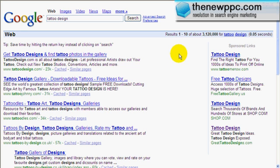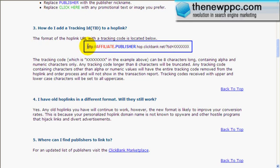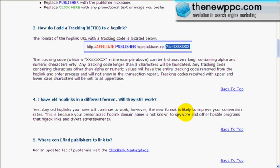I want to show you something in Clickbank. It says 'How do I add a tracking ID (TID) to a hoplink?' They show an example: this is your affiliate code, this is the publisher code, then hop.clickbank.net, TID equals XXXXXX. What that means is you can put anything there — it's a tracking code. Now I'm going to jump right into the keywords and markets we found and why we're picking these keywords.